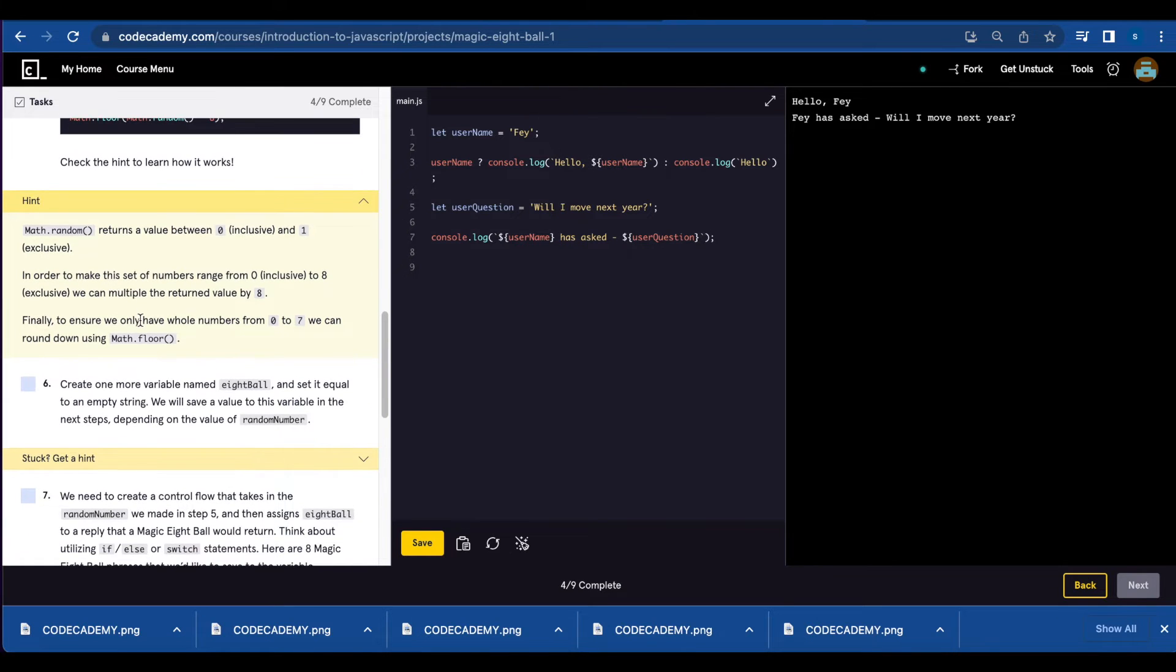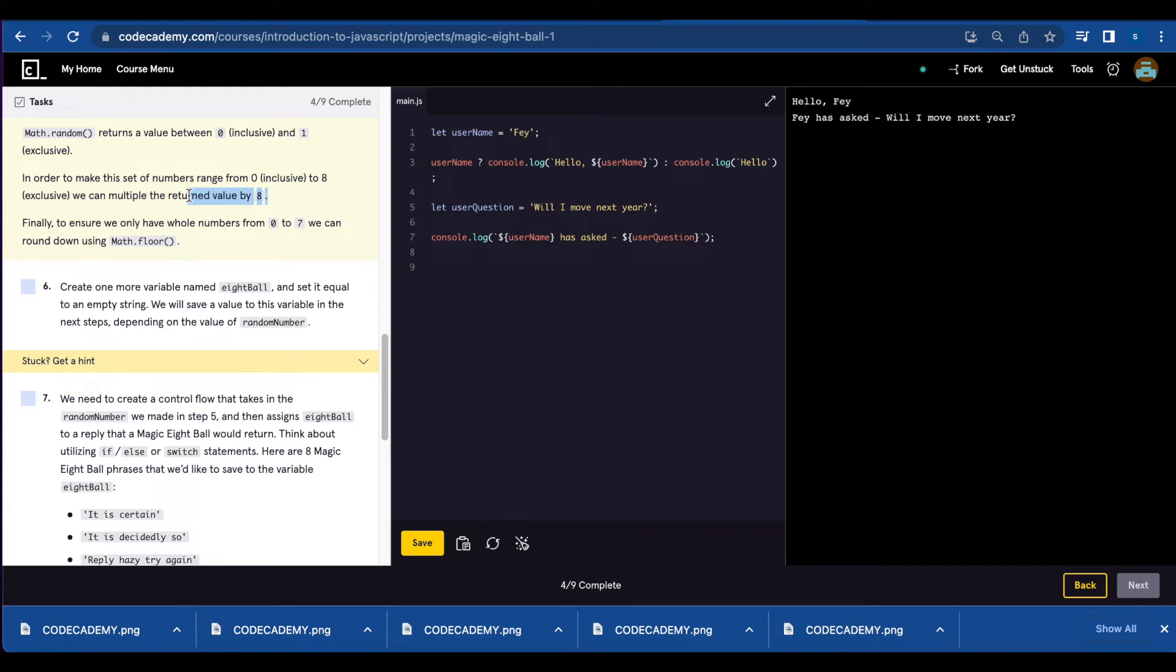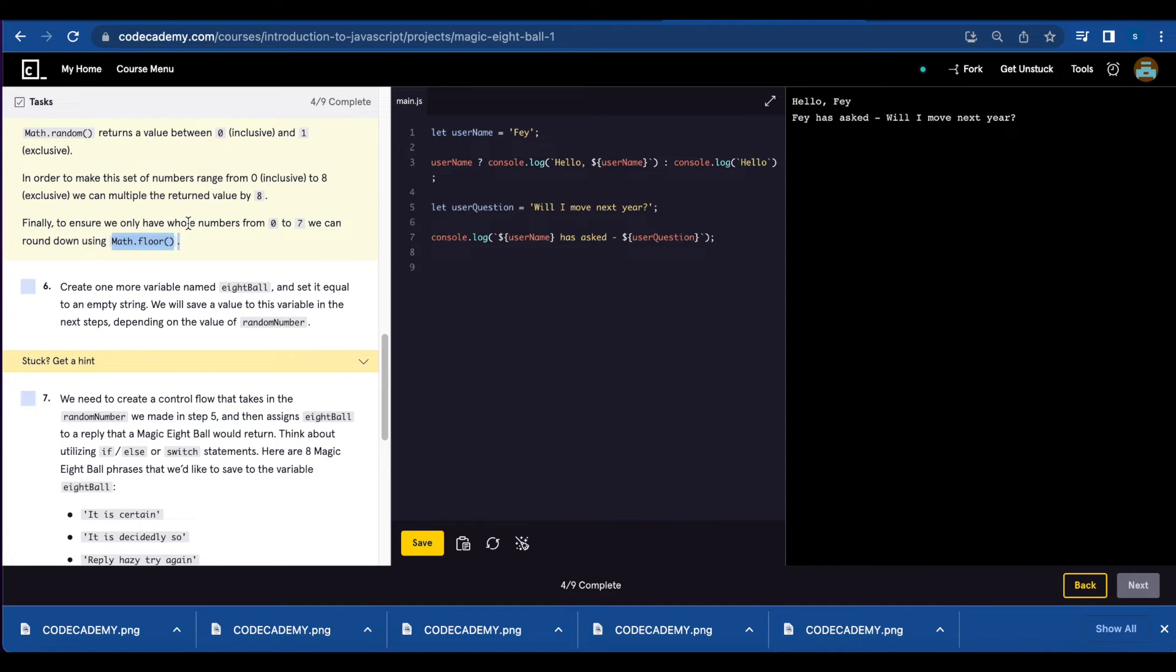Let's check the hint. Math.random returns a value between 0 and 1. In order to make this set of numbers range from 0 to 8, you need to multiply that by 8. And finally, we're using Math.floor to ensure that we're only working with whole numbers.